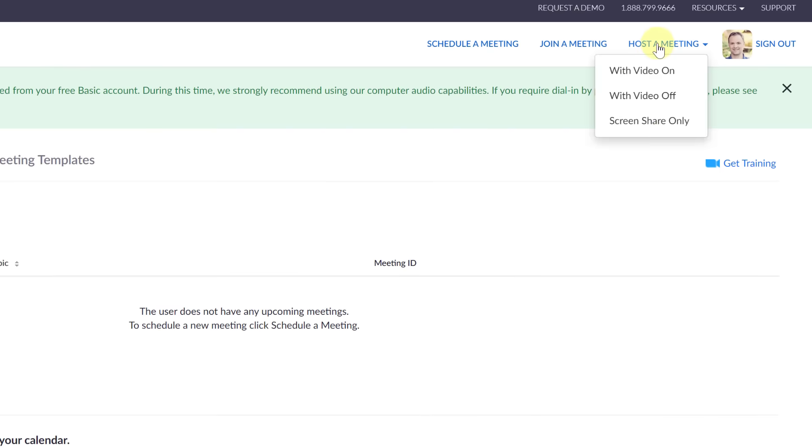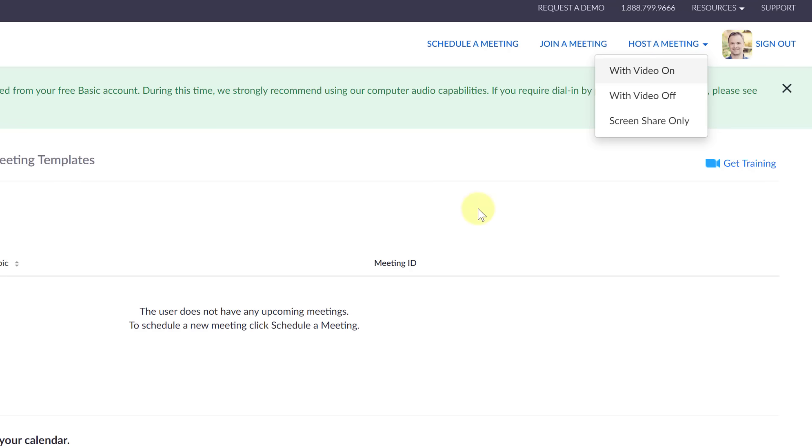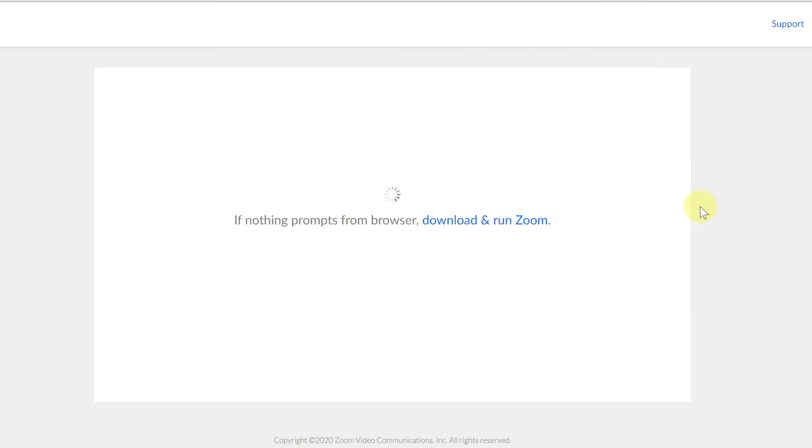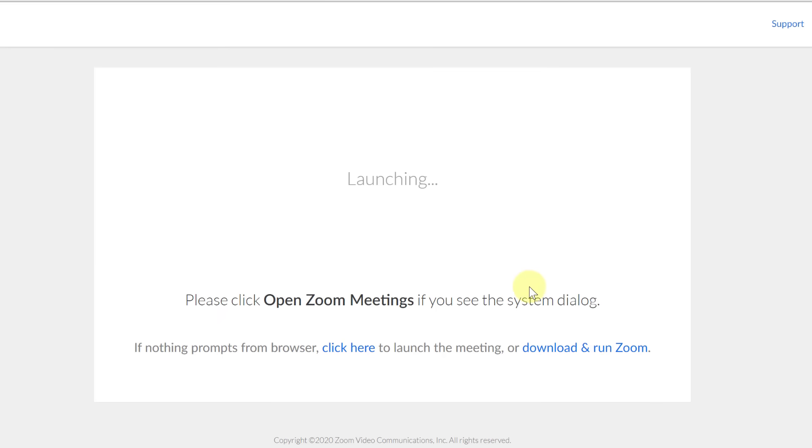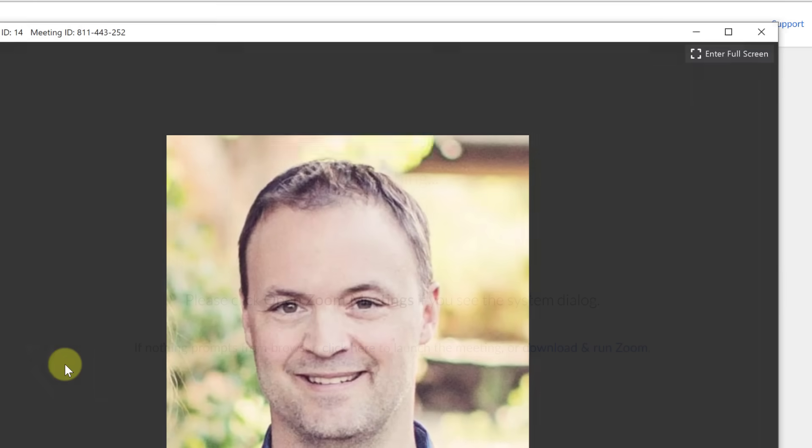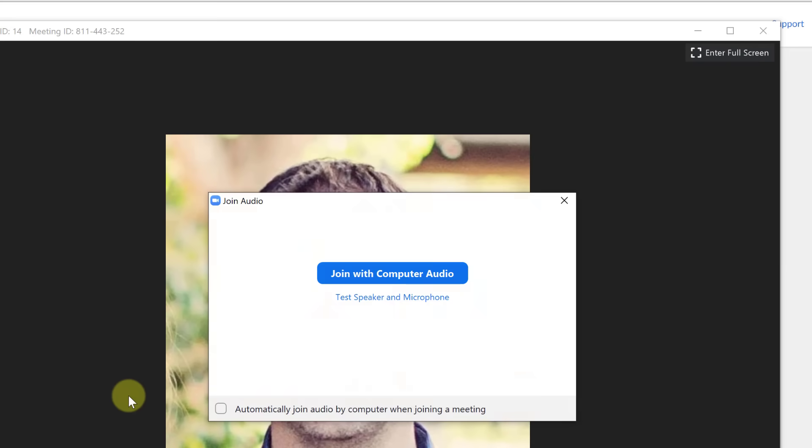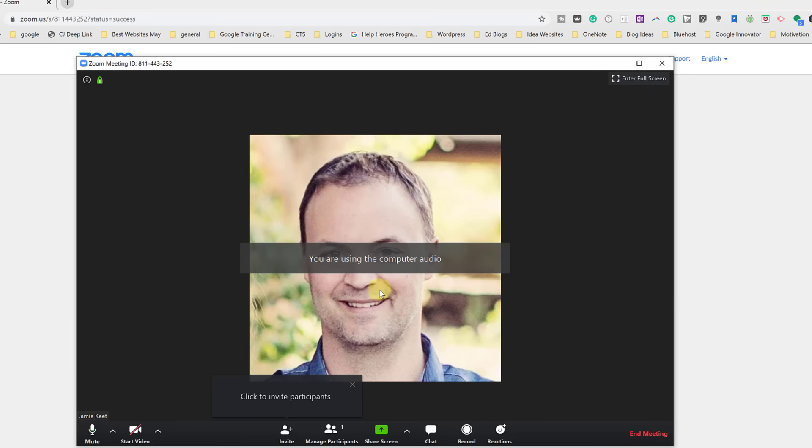Now I'm just going to go ahead and host a meeting and you can see I have some choices here with video on, with video off and screen share only. Now I'm going to do with video on. If this is my first time putting this on my computer it's going to download and you're going to have to install but I have it on this computer so I'm just going to go ahead and it should open up here. I'm just going to go open Zoom meetings and like I said it would be a download if you haven't had this installed prior and then it has just my from my Gmail account to grab that picture and I'm going to join with computer audio. You can see where I can run a little test and I can automatically join audio by computer but I'll just join with computer audio here.